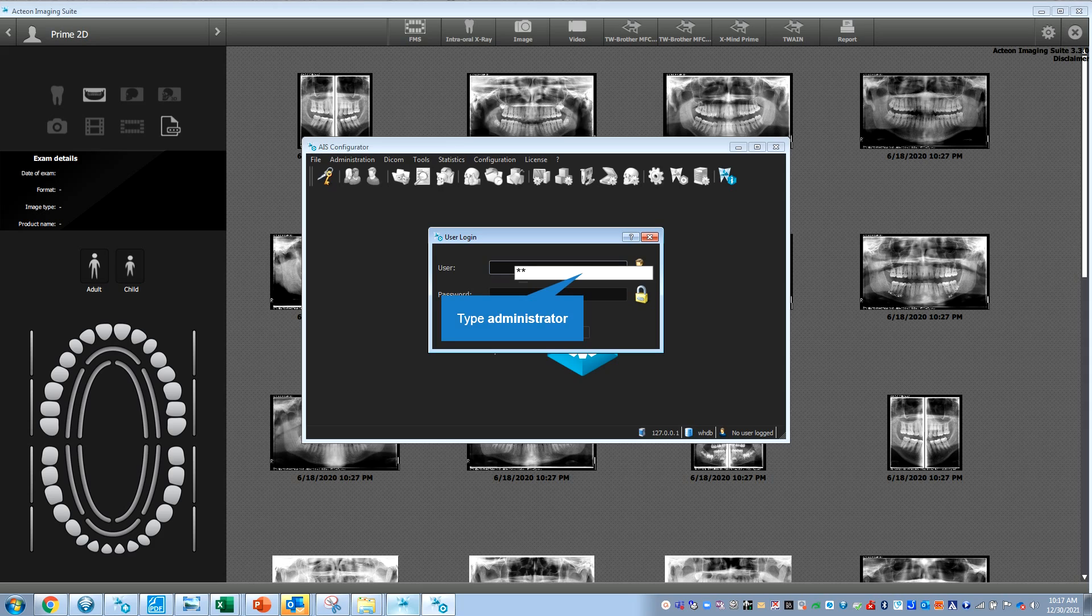The username is always administrator. The password default is either password1 or password2 with an exclamation point and a capital P.